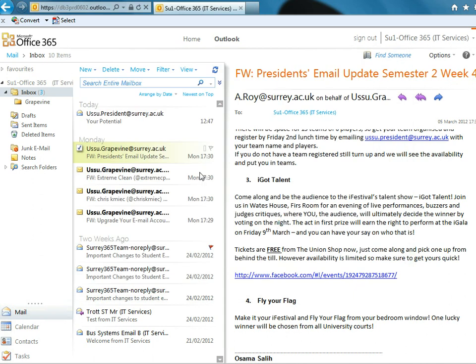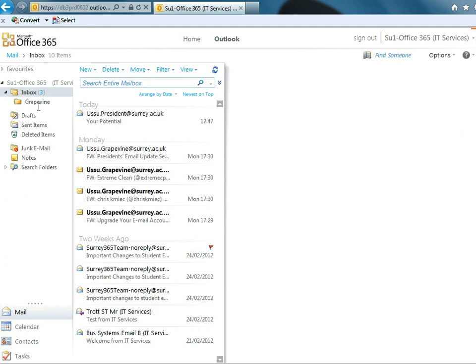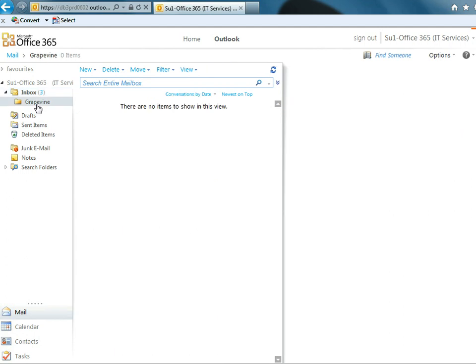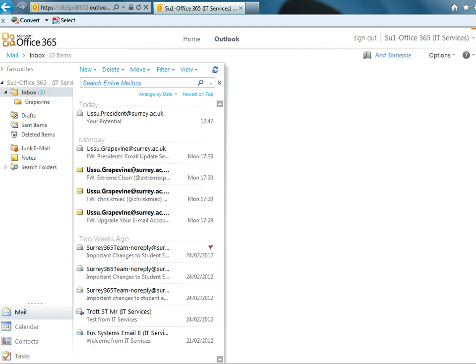So now if we get an email from Grapevine, what it will do is it will appear in this box here. So I will log on to the Grapevine account and send another email and we'll see what happens.